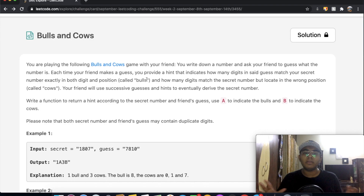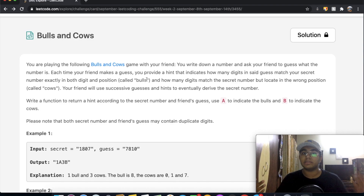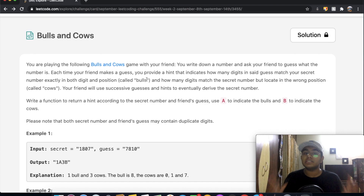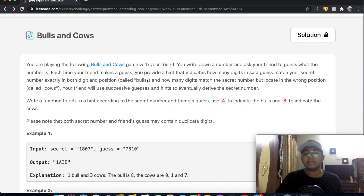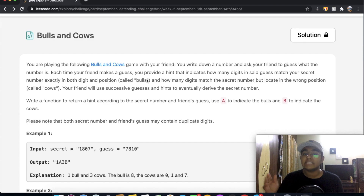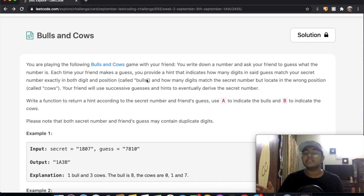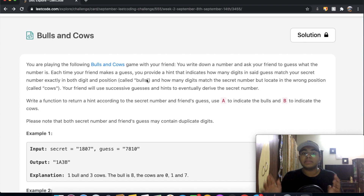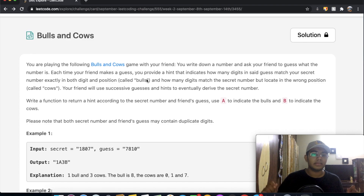A bull is when the number you guess — say 1 — matches the actual number 1, meaning both the digit and position match exactly. The other thing we have is a cow, which is when digits match the secret number but are in the wrong position — the right numbers, just not in the right place.